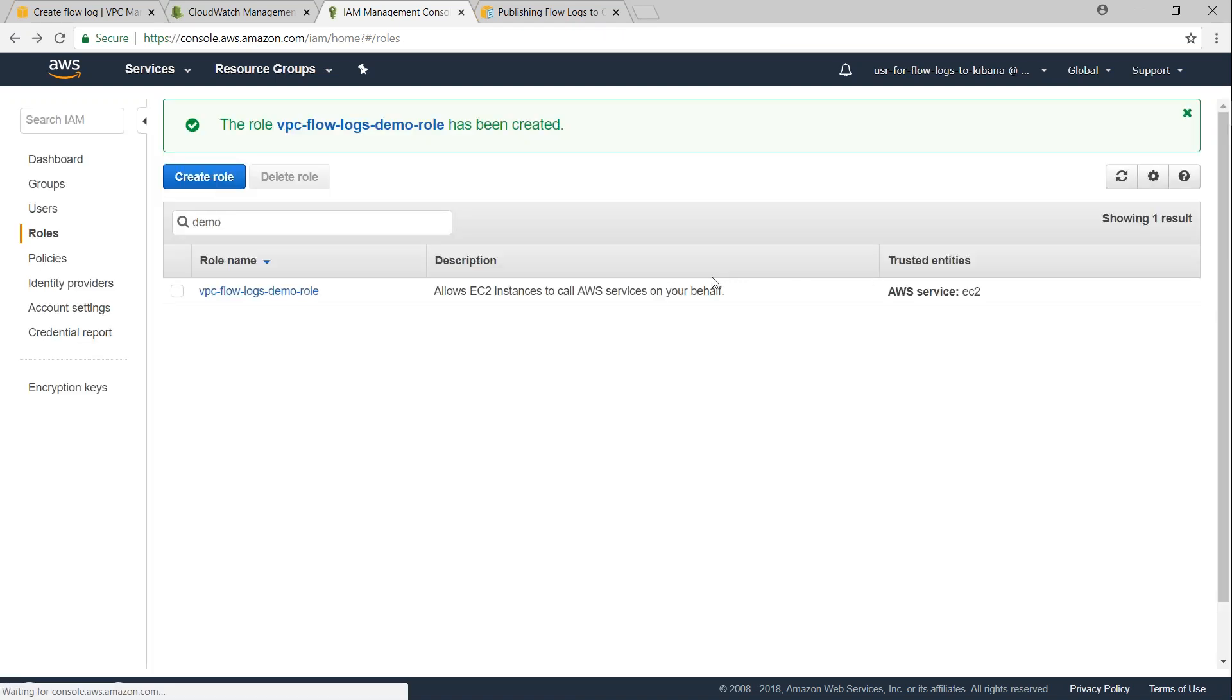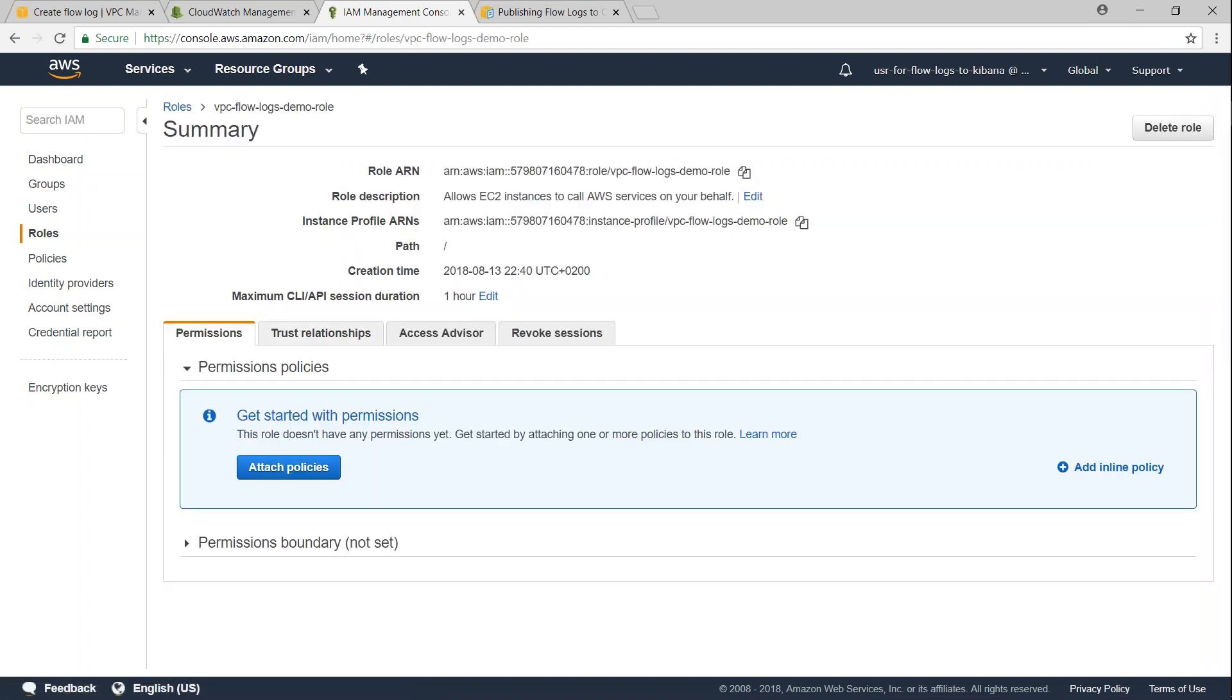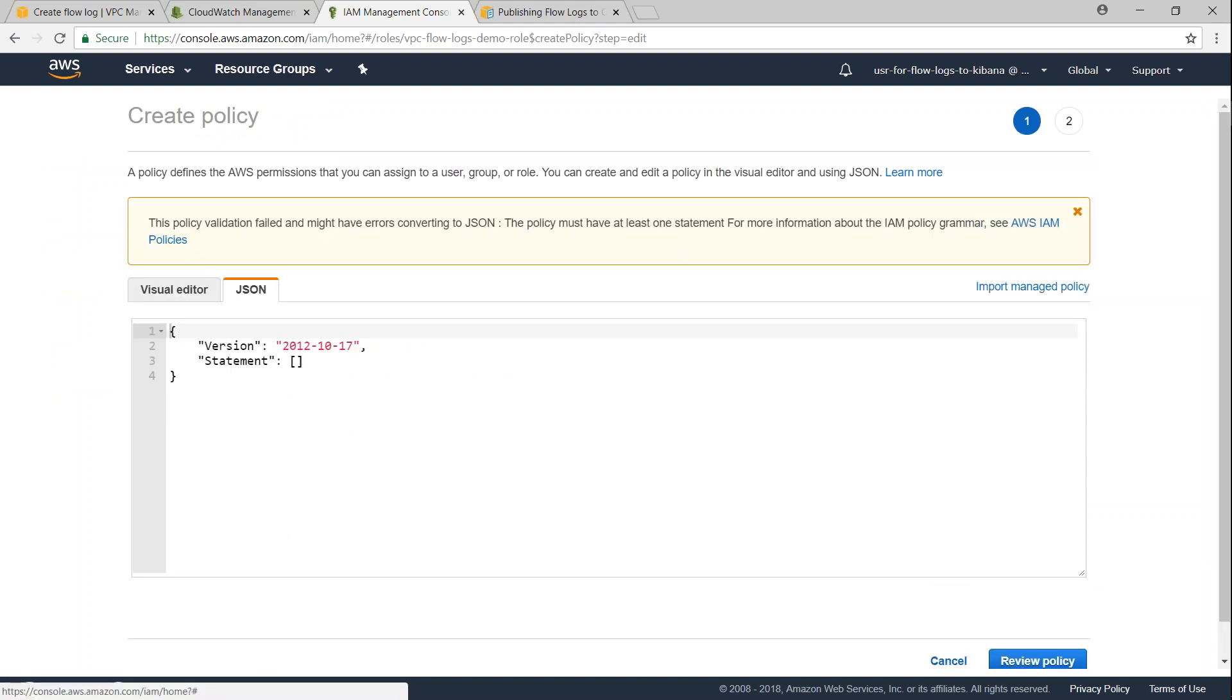I am just going to say VPC flow logs demo role, that's what my role name is going to be. And this is my role, I am just going to open it and as of now there are no policies.